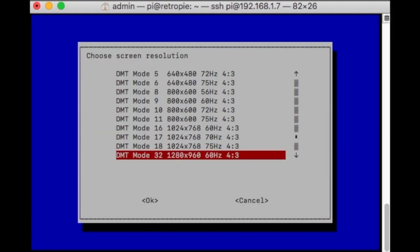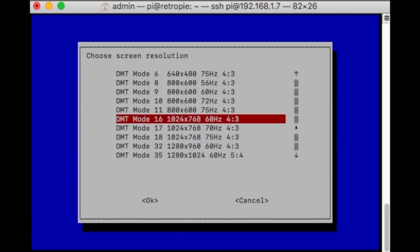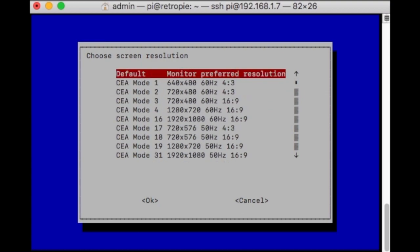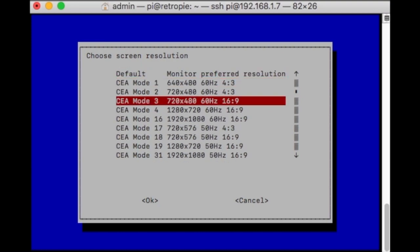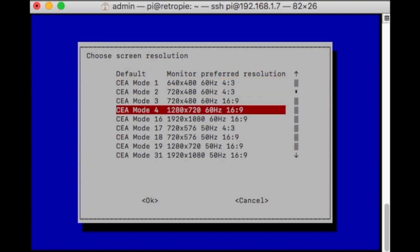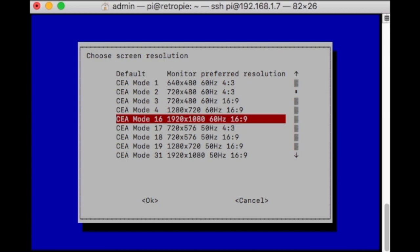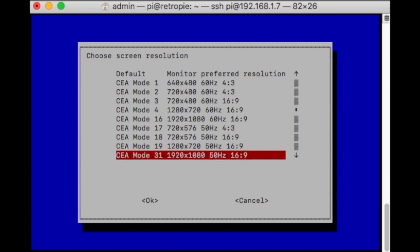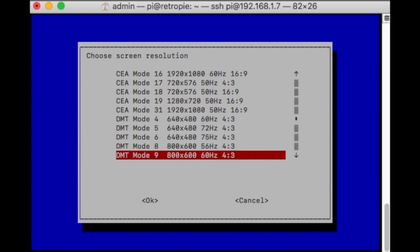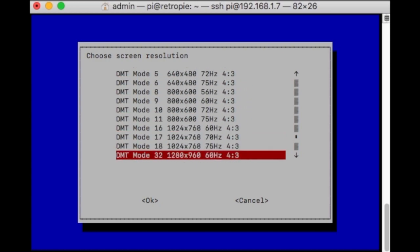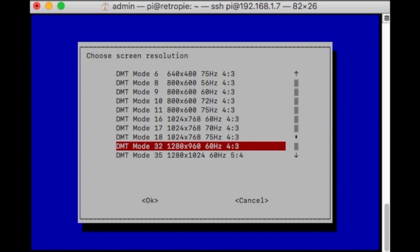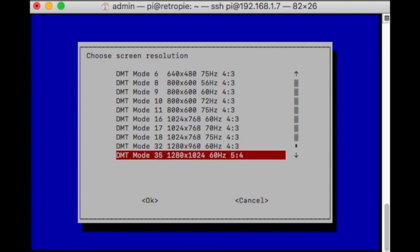On the Arcade 1-Up, there's two groups. On the top, CEA is the first group. DMT on the bottom is the second group. Each one has a mode. For my Samsung TV, 1080, I use Group 1, mode 16. But for the Arcade 1-Up here, we're going to choose the ones all the way at the bottom. The one I like is Group 2, mode 32, which is 4x3.